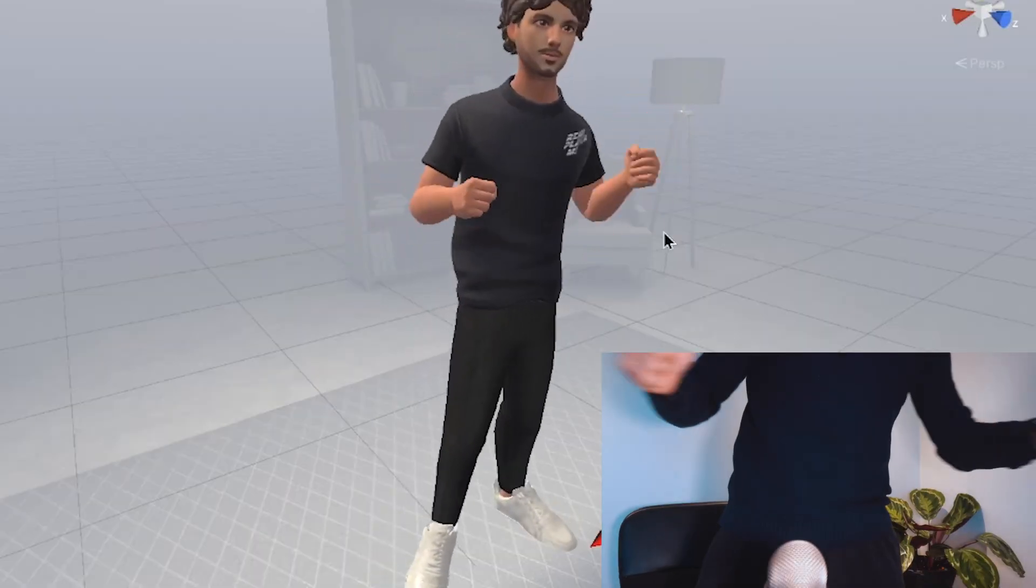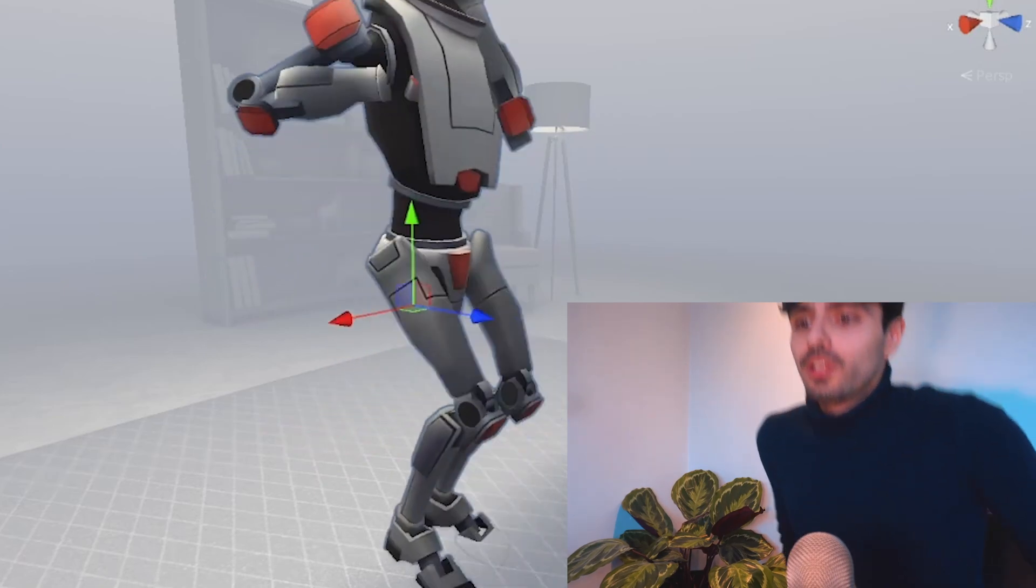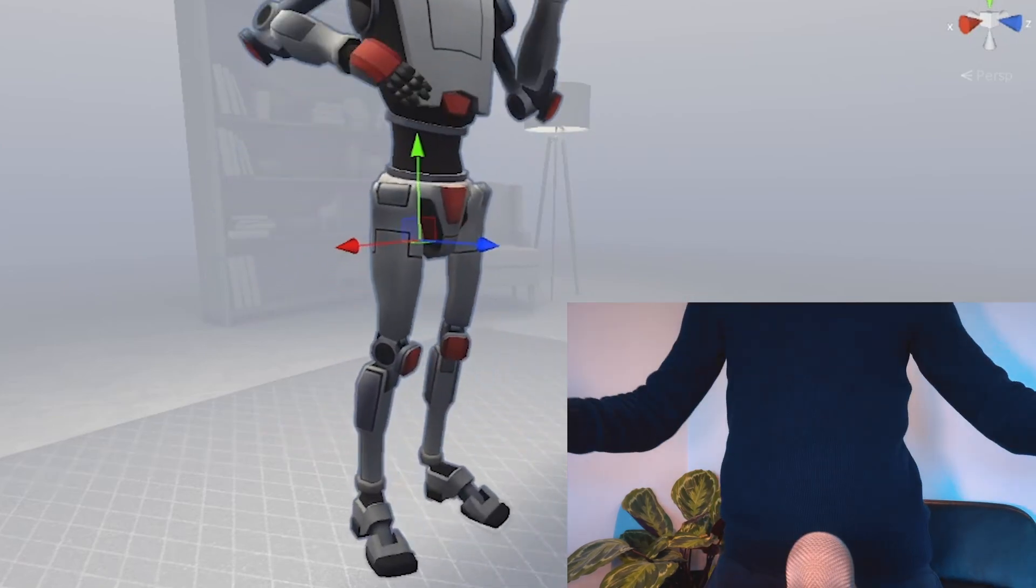In the previous video we imported two different kinds of avatars into our project and set them up with full body tracking, but we still need to make their hands functional so let's get right to it.